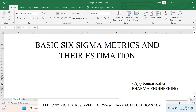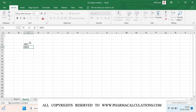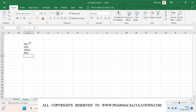Good evening everyone. Today we are going to look at the basic Six Sigma metrics and their estimation. These metrics are used to make key decisions whenever you are making improvements in a given project. We'll cover six or seven metrics: the first is DPU, second is DPO, third is DPMO, fourth is PPM, fifth is FPY, sixth is RTY, and the final one is sigma level.